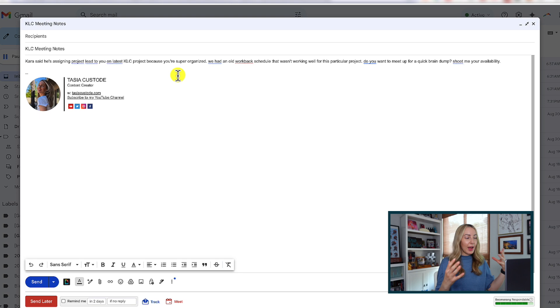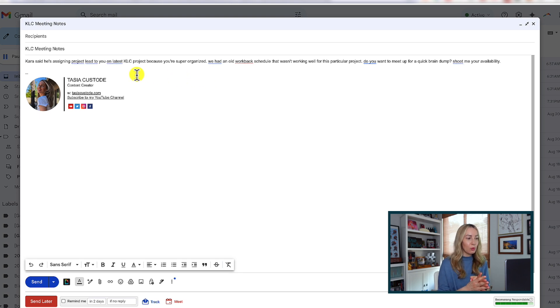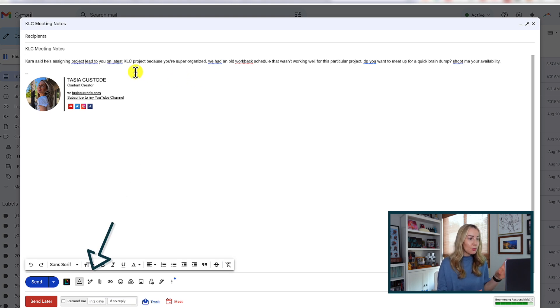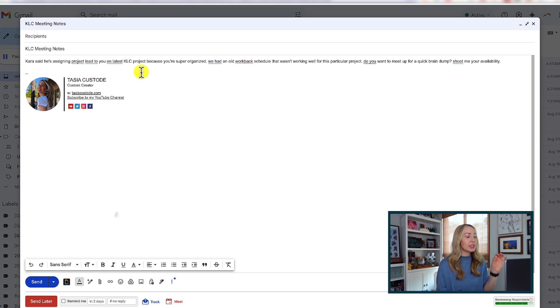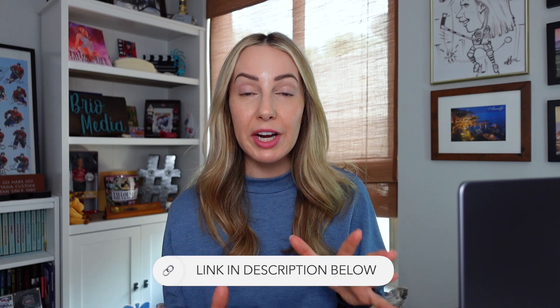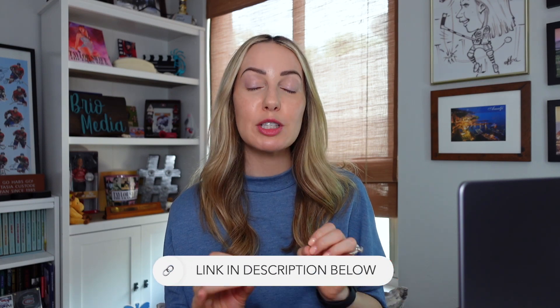Also, if you don't have any of these features and don't see a help me write icon at all, it's most likely because you haven't enrolled in Google Workspace Labs. You have to have experimental AI toggled on. You can do this for free and I've got the workspace labs URL linked for you in the description below.